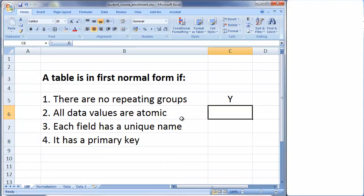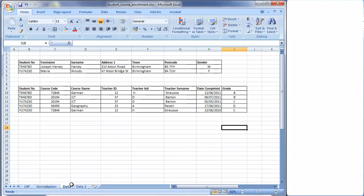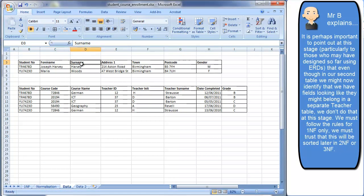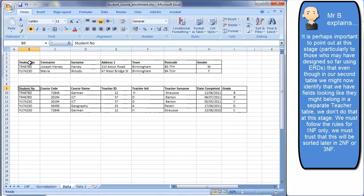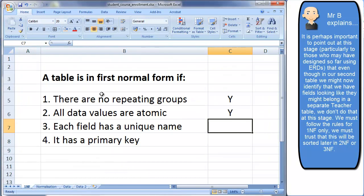All data values are now atomic — check. Each field has a unique name: in the first table, student number, forename, surname, address, town, postcode, and gender are all unique. In the second table, student number, course code, course name, teacher ID, teacher initial, teacher surname, date completed, and grade are all unique within their respective tables. Fields sharing a name across different tables is fine, since first normal form applies to each table individually.